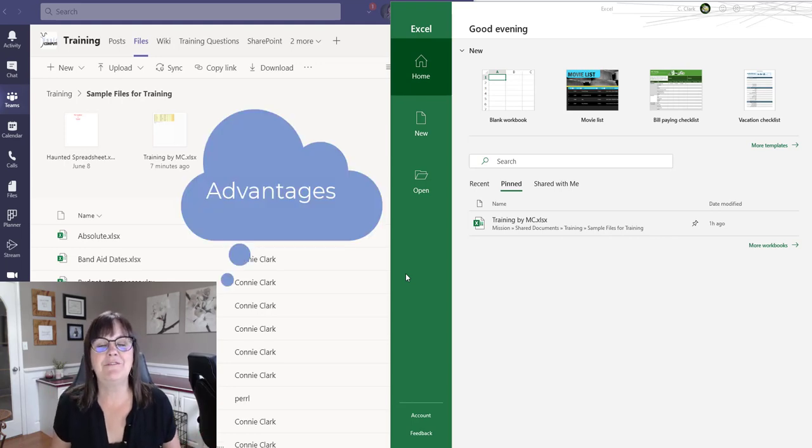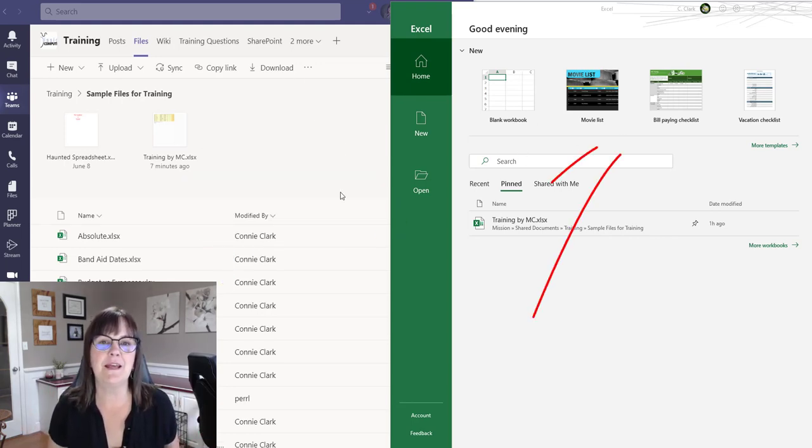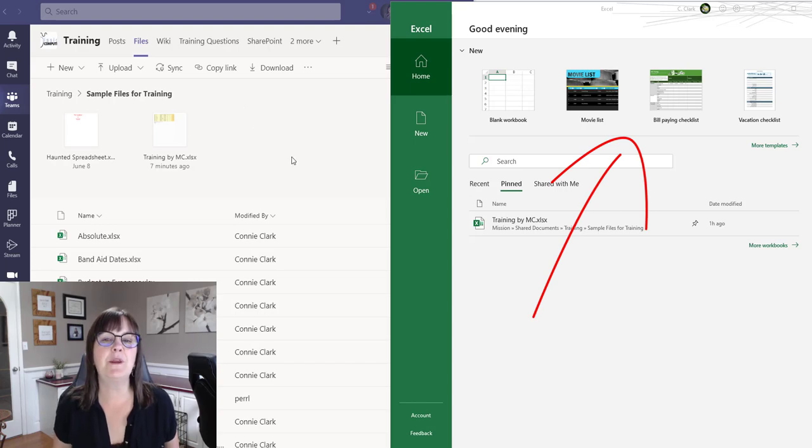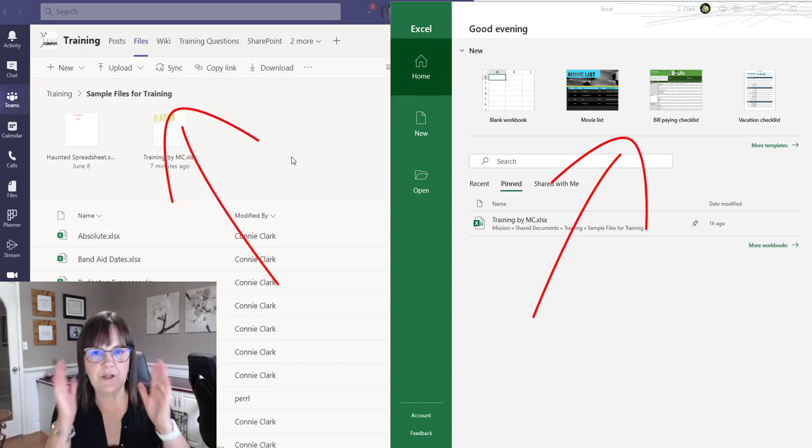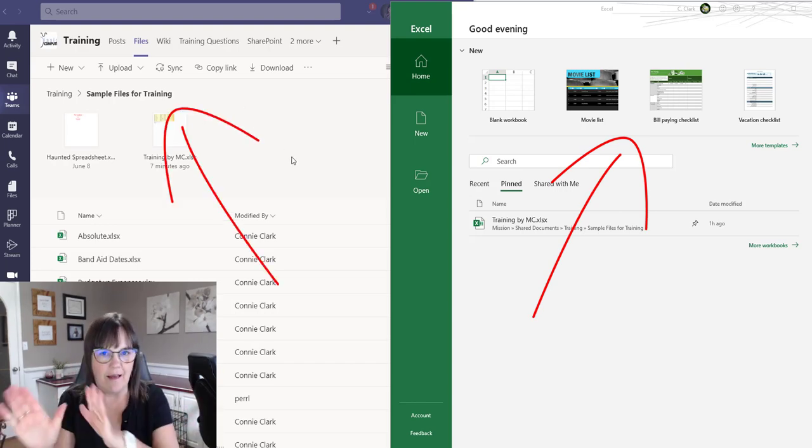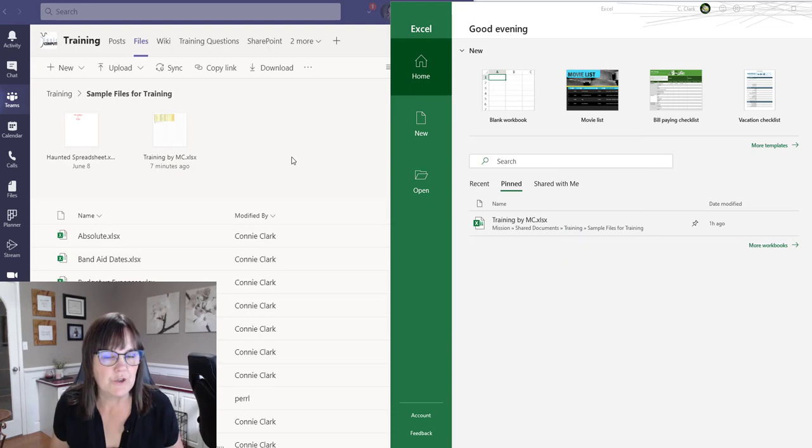So I have on my screen here Excel open and Teams open. I'm going to start by just opening up the spreadsheet in Excel as people normally do.